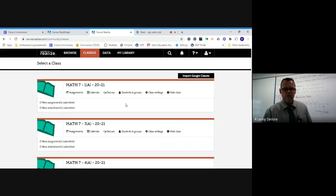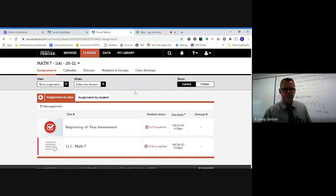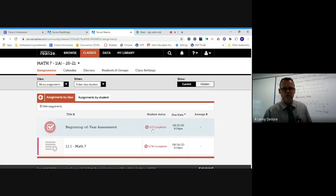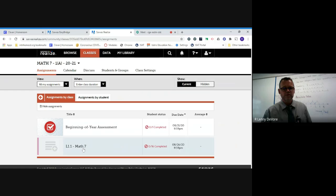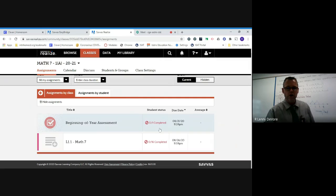I'm going to use this one as an example — this is what you will actually see. You won't see all the classes I have since I teach multiple math classes; you're going to see your assignments. Right now I've got the beginning-of-year assessment assigned, that's zero out of one completed. And here I have Lesson 1.1. When you click in you'll see all the different assignments — it's not going to show you other students, just that you have the assignment. If you've completed it, your score will show over here.